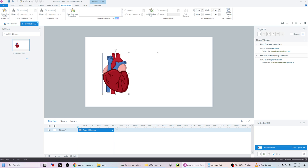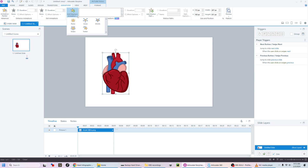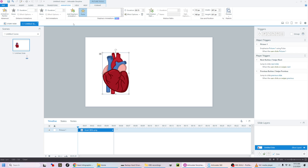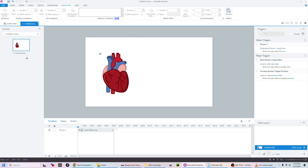The first thing we want to do to add the emphasis animation is use this new feature in Articulate Storyline called 'Add Emphasis Animation.' Since we're doing heart health, we're going to add the pulse effect and then you can change the duration.